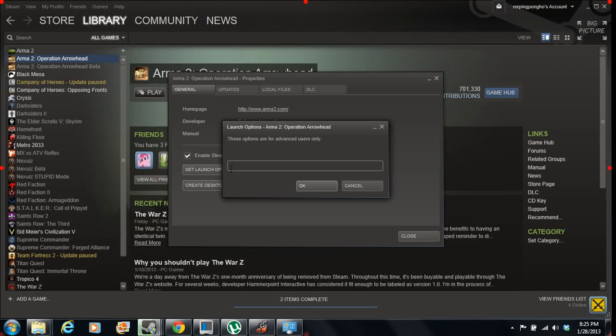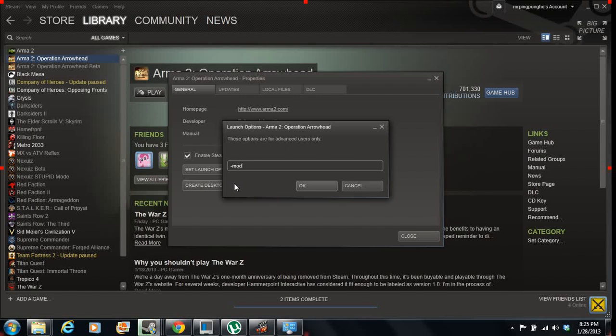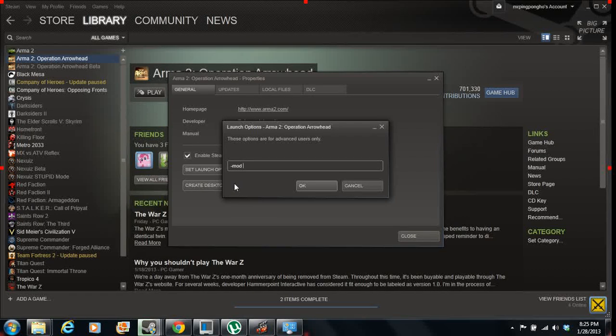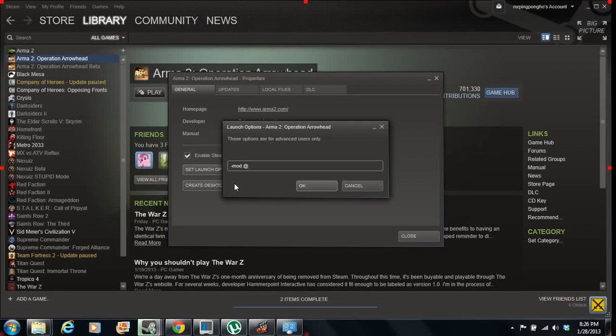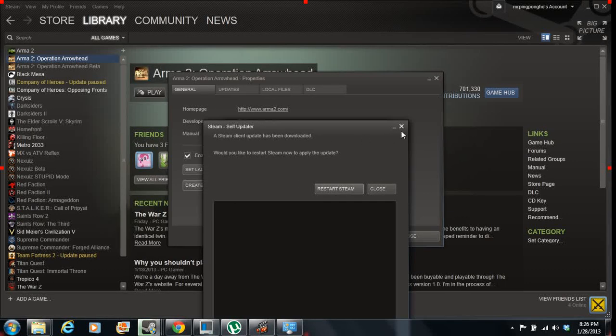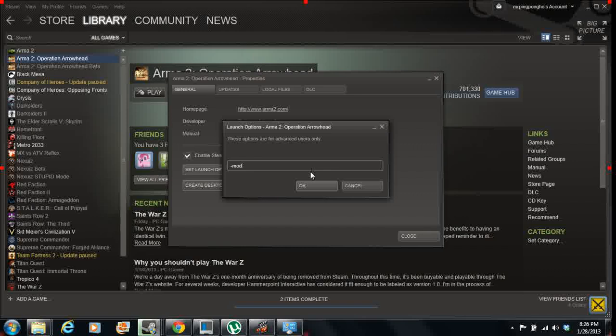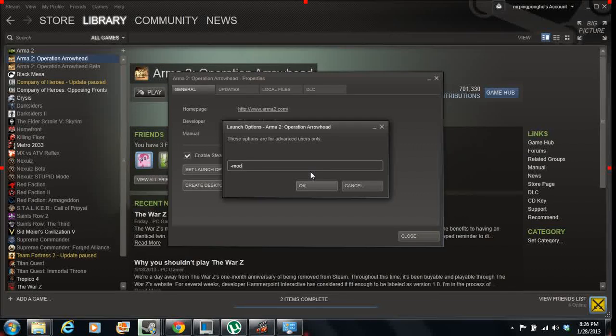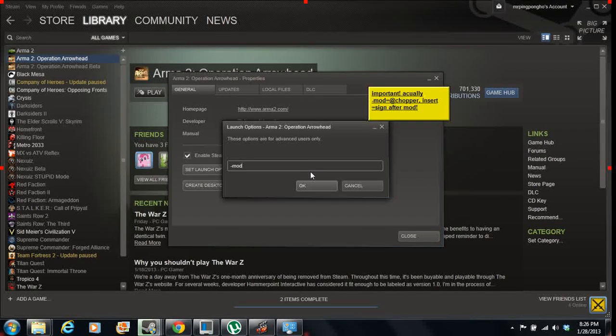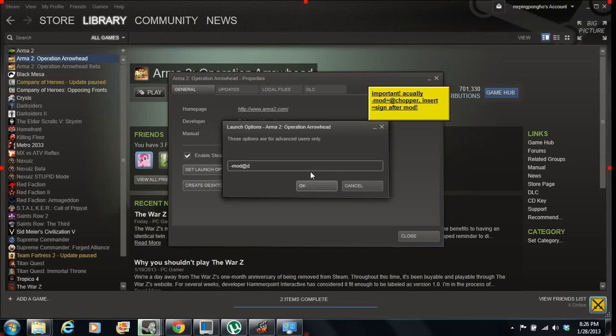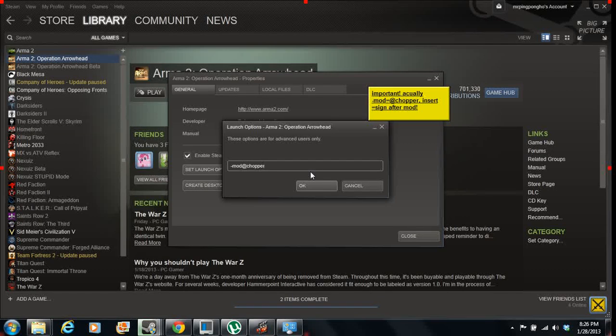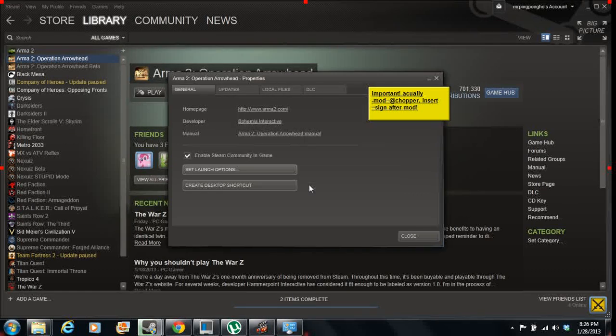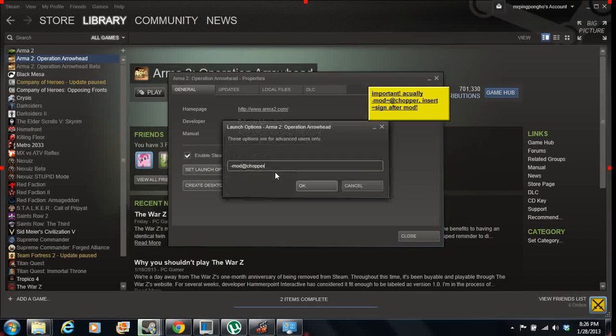This is where it gets a little bit tricky. All you need to do, actually, is just hit dash mod, space, at, and then you want to hit shift at, whatever you called it. It's chopper. And that's all you need to do. You hit OK, and then you're good to go.